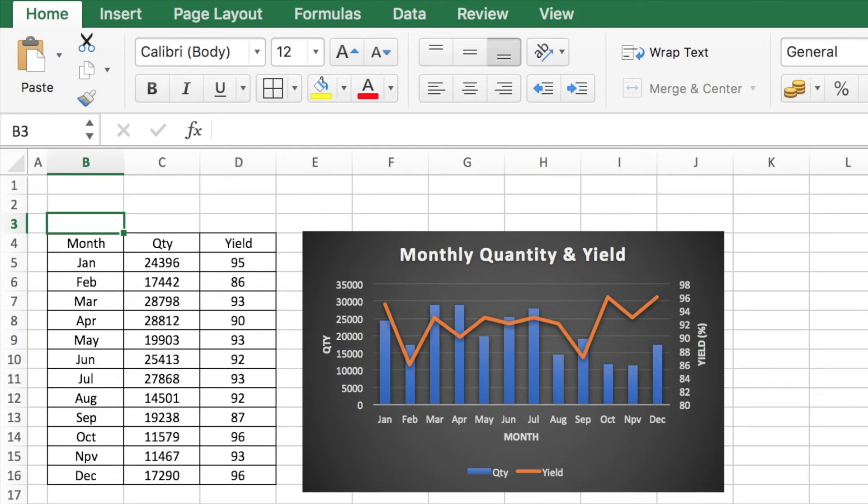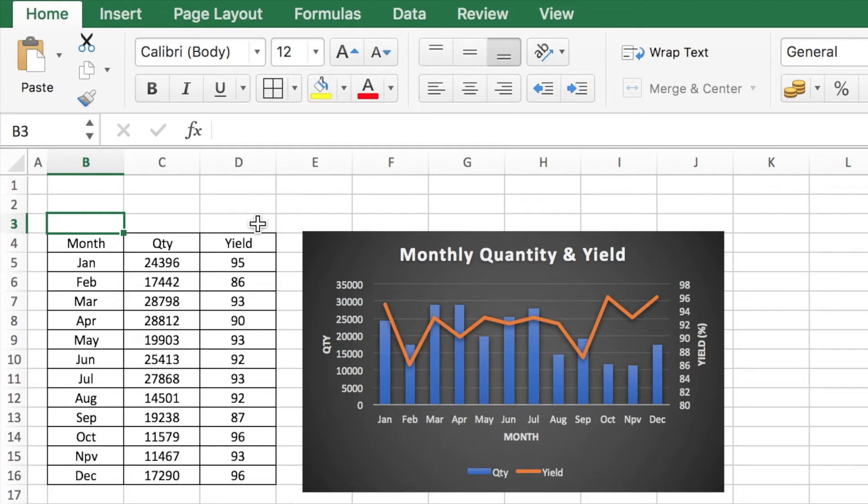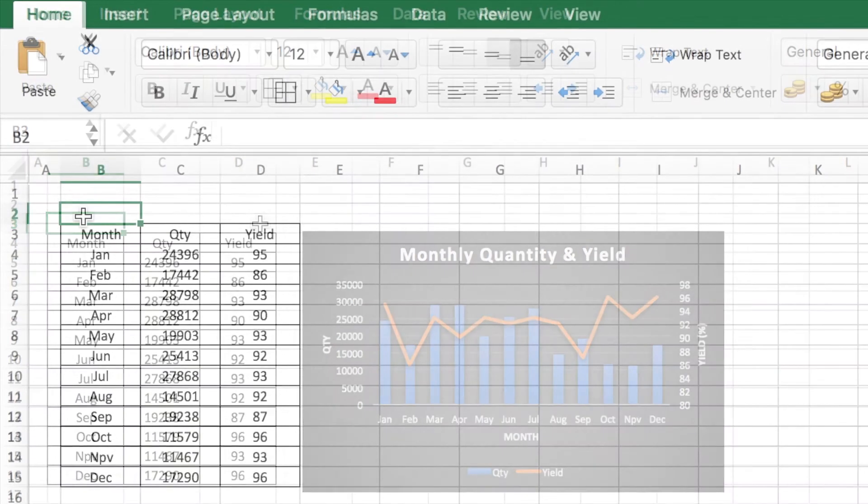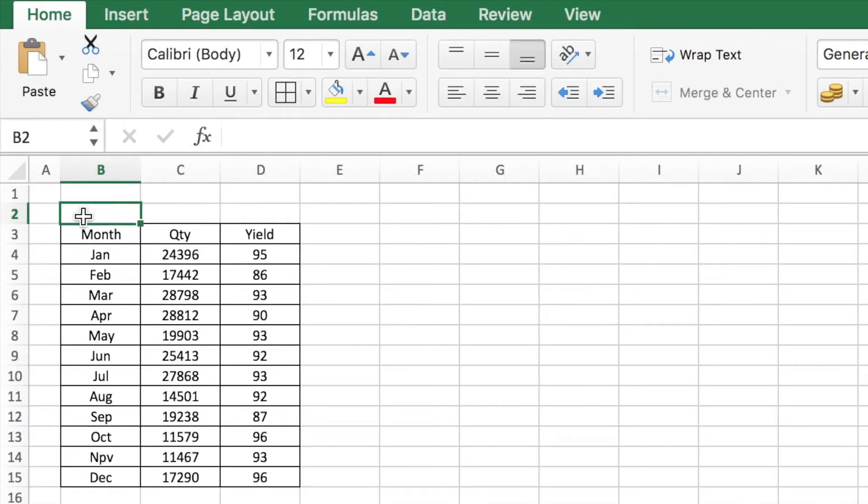Hey there everyone, welcome to my channel. In this tutorial I will show you how to make a chart with two axes. For example, in this case one representing quantity and the other representing yield. So let's get going.